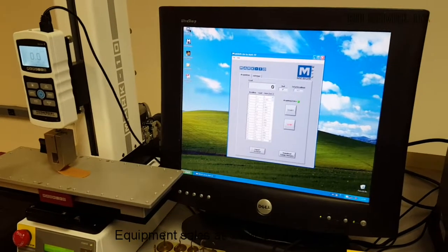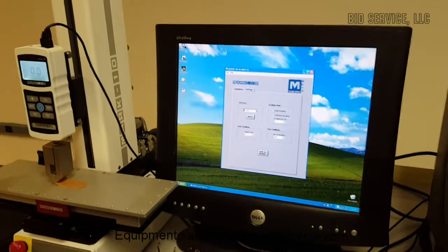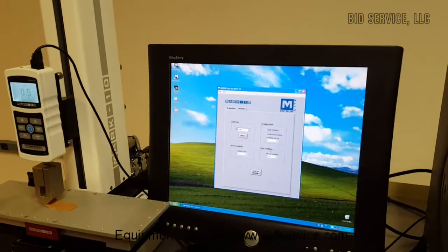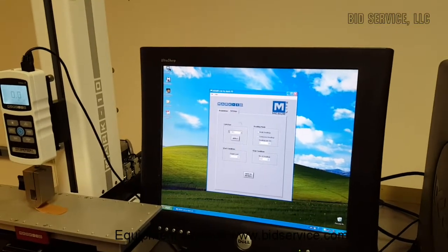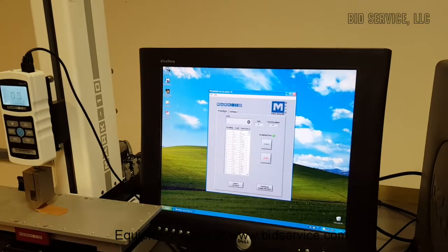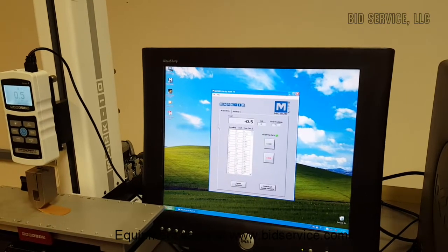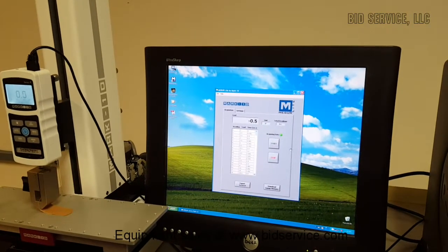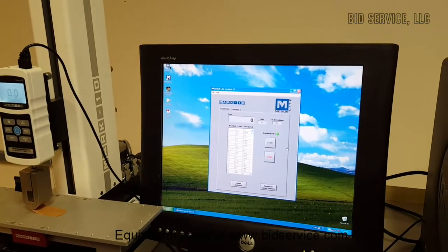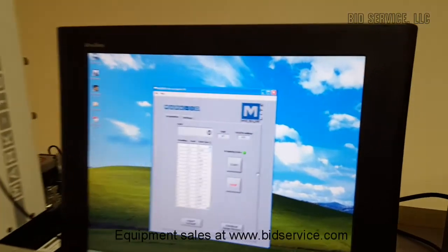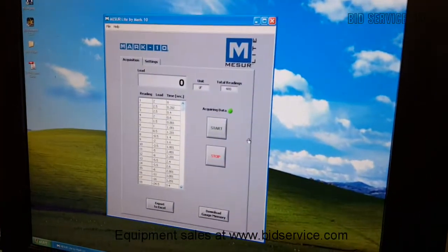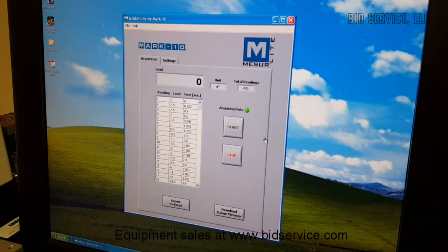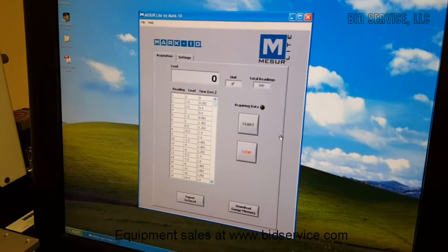And we've completed. This is still acquiring because I've told it to take a total of 500 readings. And if we go back to acquisition it will show you that it actually stops at 500. And there we go.